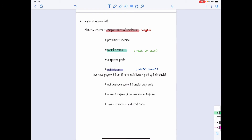The next term is rental income — the payment to land owners, which is rent. The fourth component is corporate profits, which represents the payment to entrepreneurship. So compensation of employees, rental income, corporate profit, and net interest are quite straightforward as parts of national income when we think about GDP from the income approach.